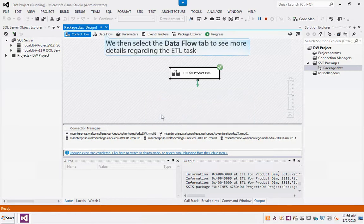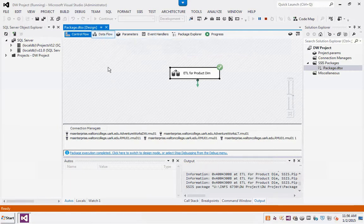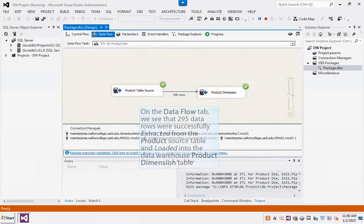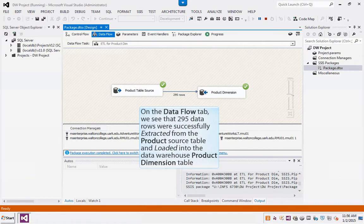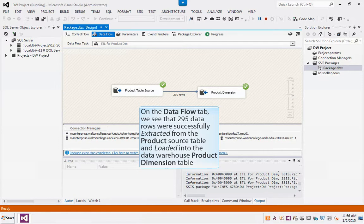We then select the Data Flow tab to see more details regarding the ETL task. On the Data Flow tab, we see that 295 data rows were successfully extracted from the product source table and loaded into the Data Warehouse product dimension table.